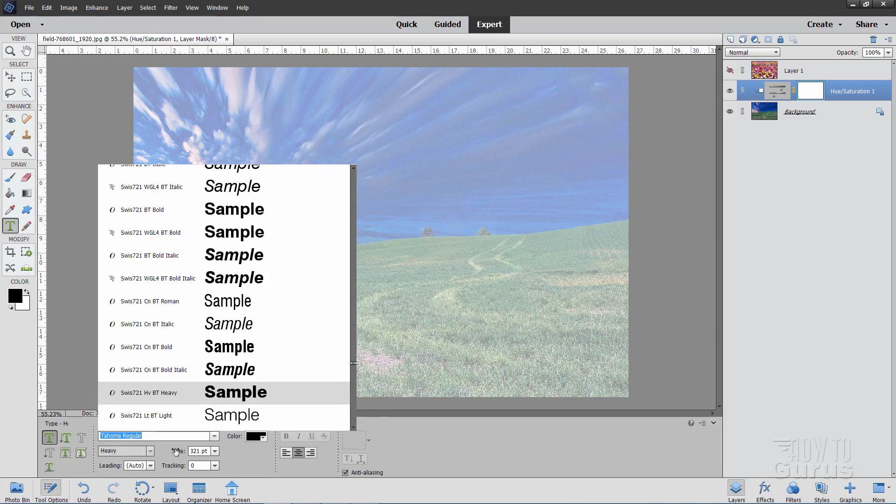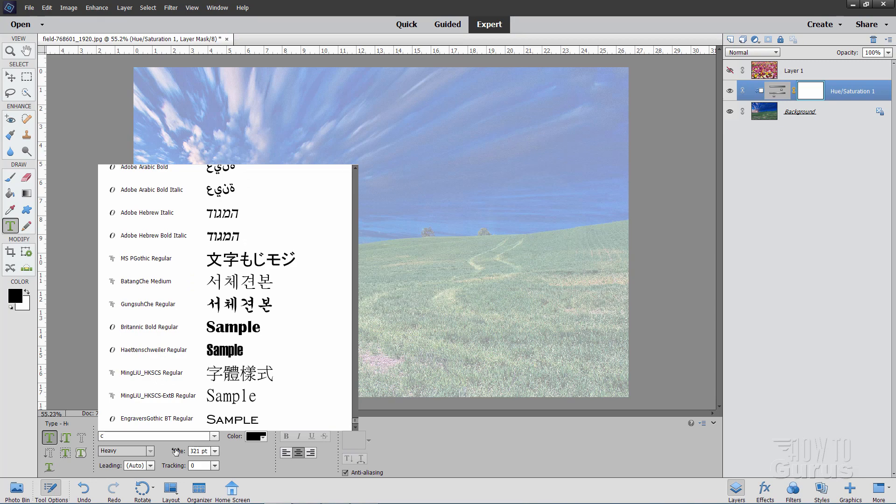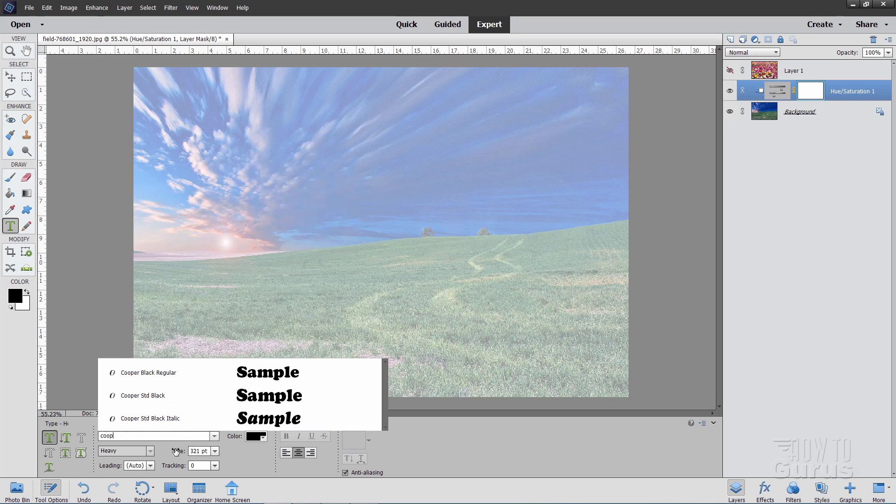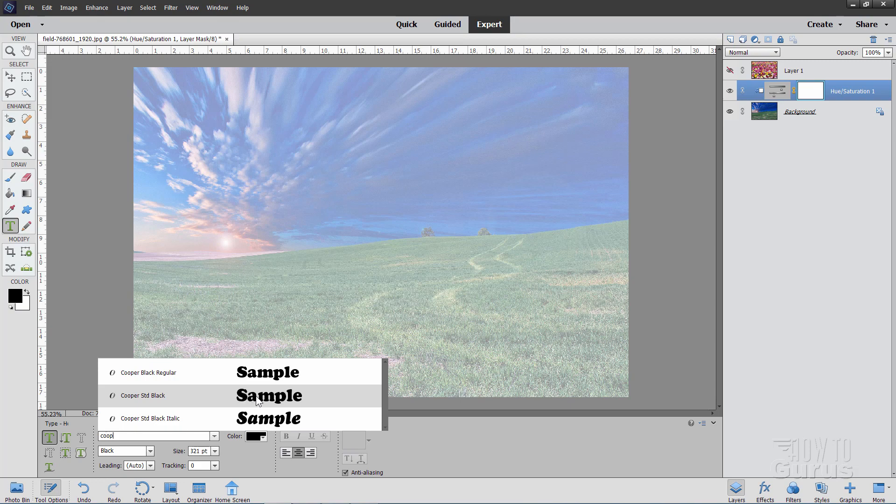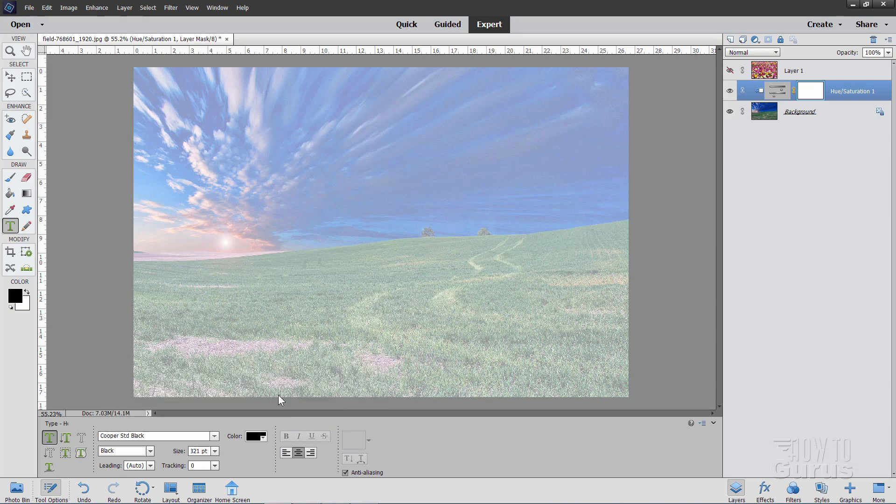And in here the one I used the typeface I used was called Cooper. Right here it's a Cooper Black Regular. Actually I used the Cooper Standard Black right down here. It's just kind of a happy looking face. The important thing about this is that it's real thick. Real thick letters. And that just allows space to be able to show that photo of flowers inside of the letters. So you can use any typeface you want. Just make sure it has real thick lettering to make it easy to see what goes inside of those letters.